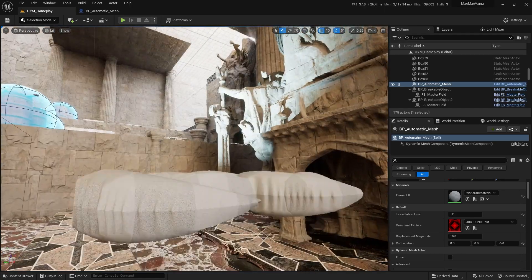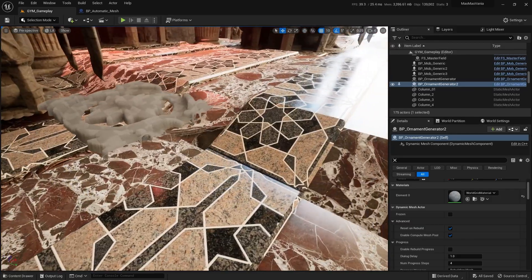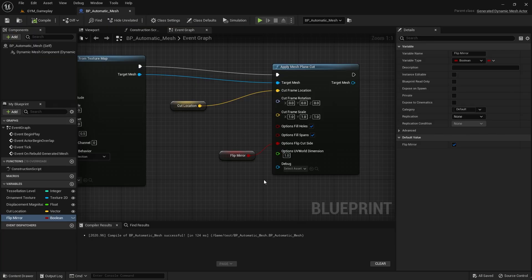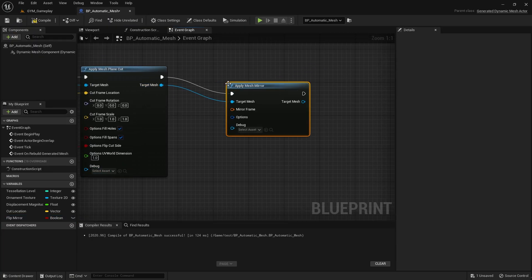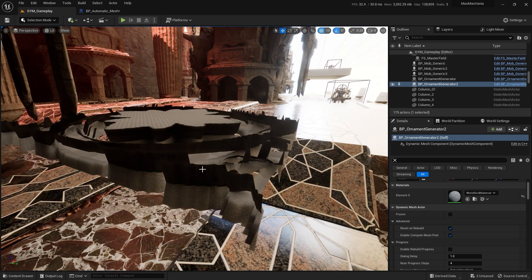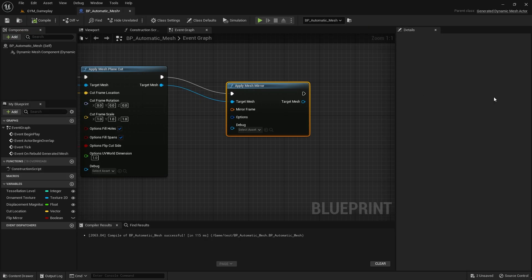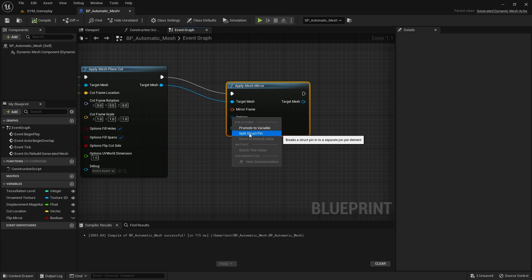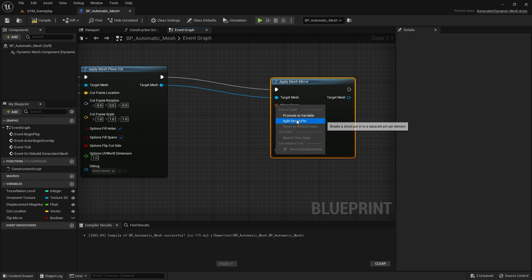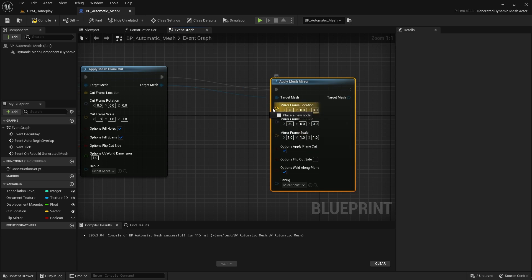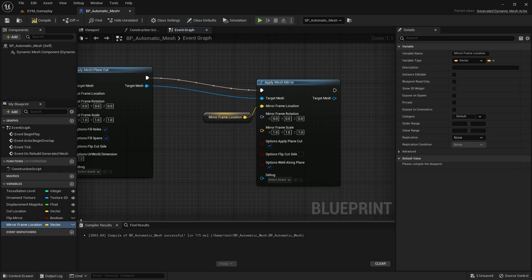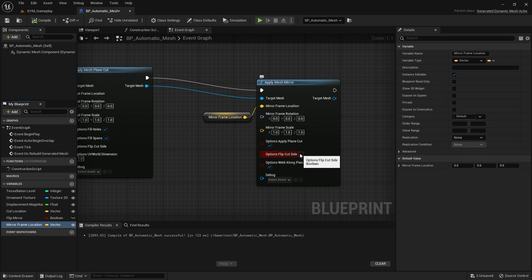Now I removed the back face, but I can also mirror the mesh. Add 'Mirror Mesh' — this will mirror the mesh. The mirror is going the wrong way, so split the options, adjust the position with Split Struct on the plane, promote the location to a variable called 'Mirror Frame Location', make it public, and optionally enable 'Flip Cut Side' in options.